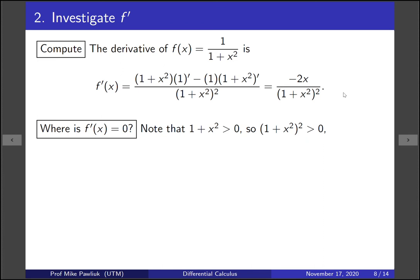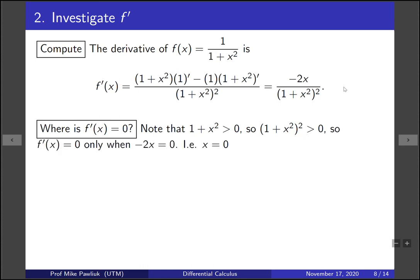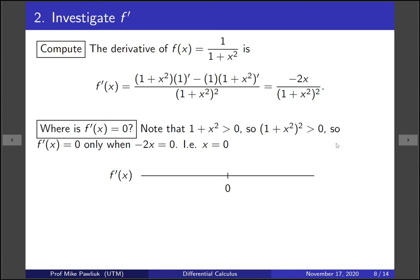Our next question is: where is this derivative equal to 0? The denominator is always positive because 1 plus x squared is always positive and squaring keeps it positive. So the derivative can be zero only when the numerator is zero — that is, when minus 2x equals 0, so x equals 0. Now let's make a sign diagram for f prime. We indicate x equals 0 as the only critical point.